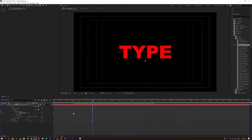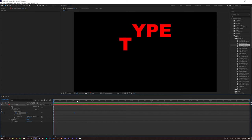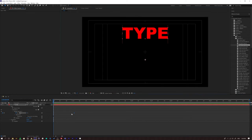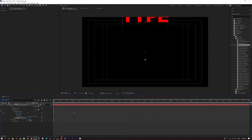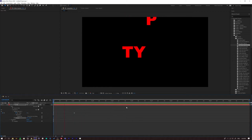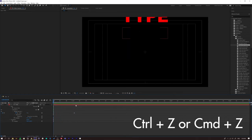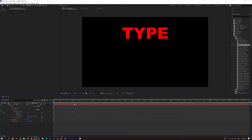Press spacebar and the type drops in, but it's too slow. Drag the last keyframe back and it animates on faster. One thing to note: the type starts still on frame. If you want it to drop in from off-screen, set your view to 100% and go to the Position property — drag the value back until the type goes off the top of the frame. Now press play and it drops in from above.